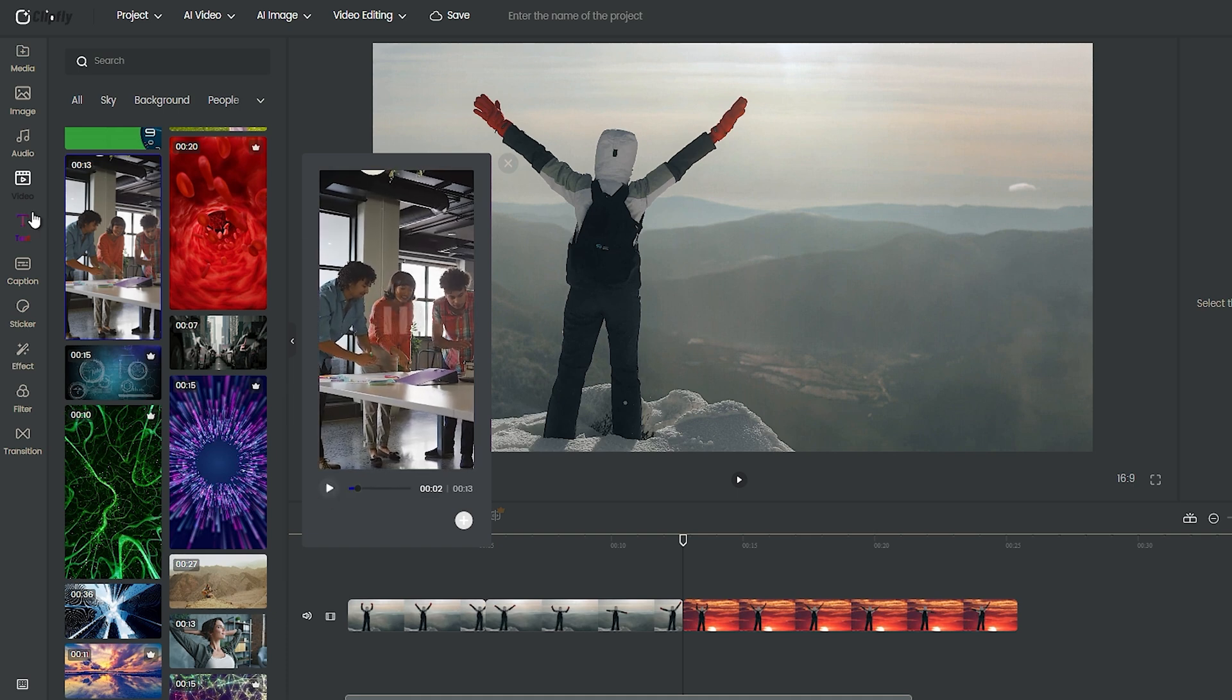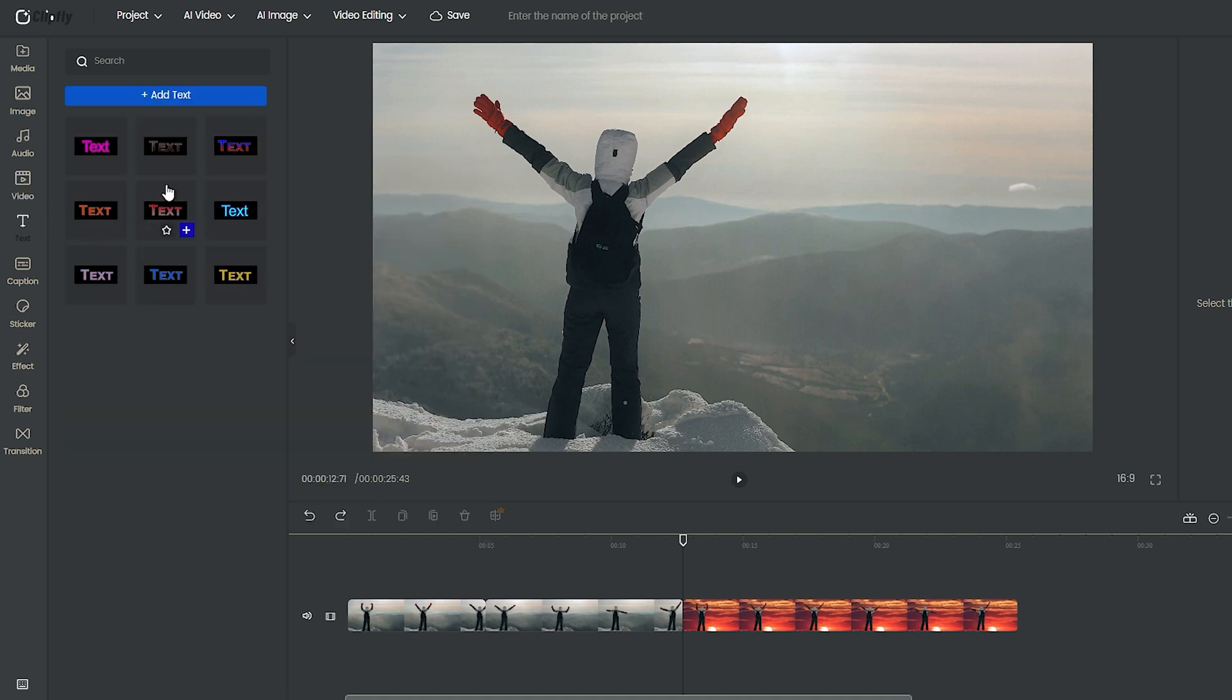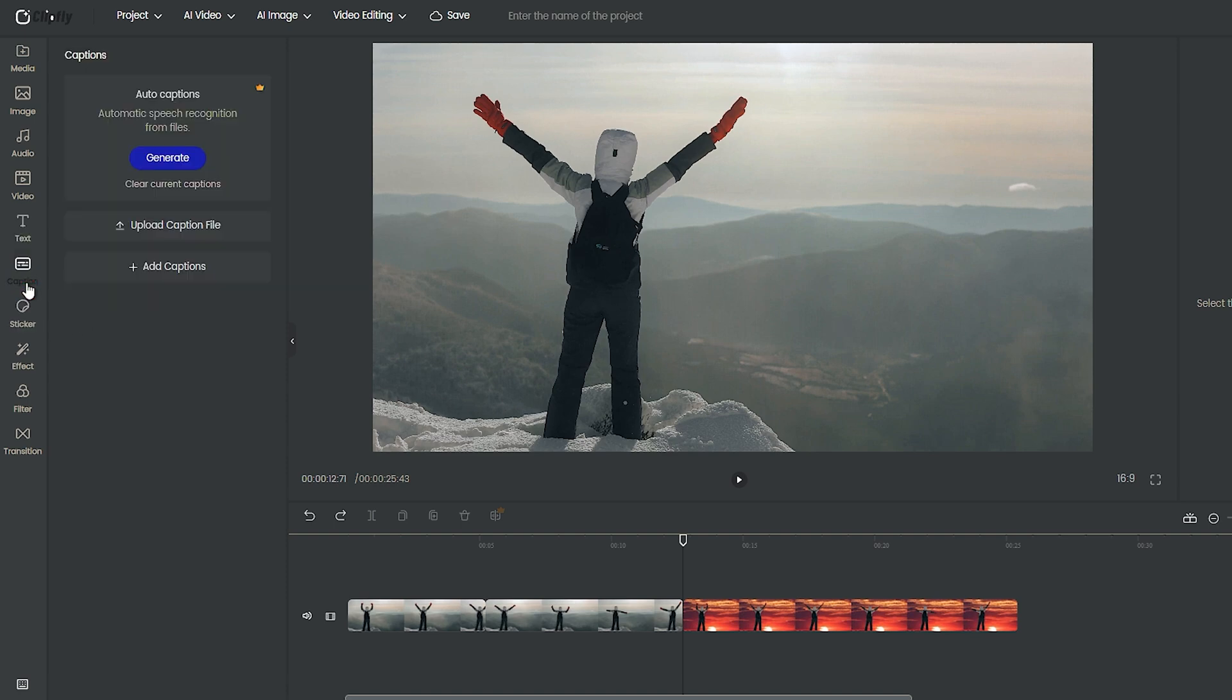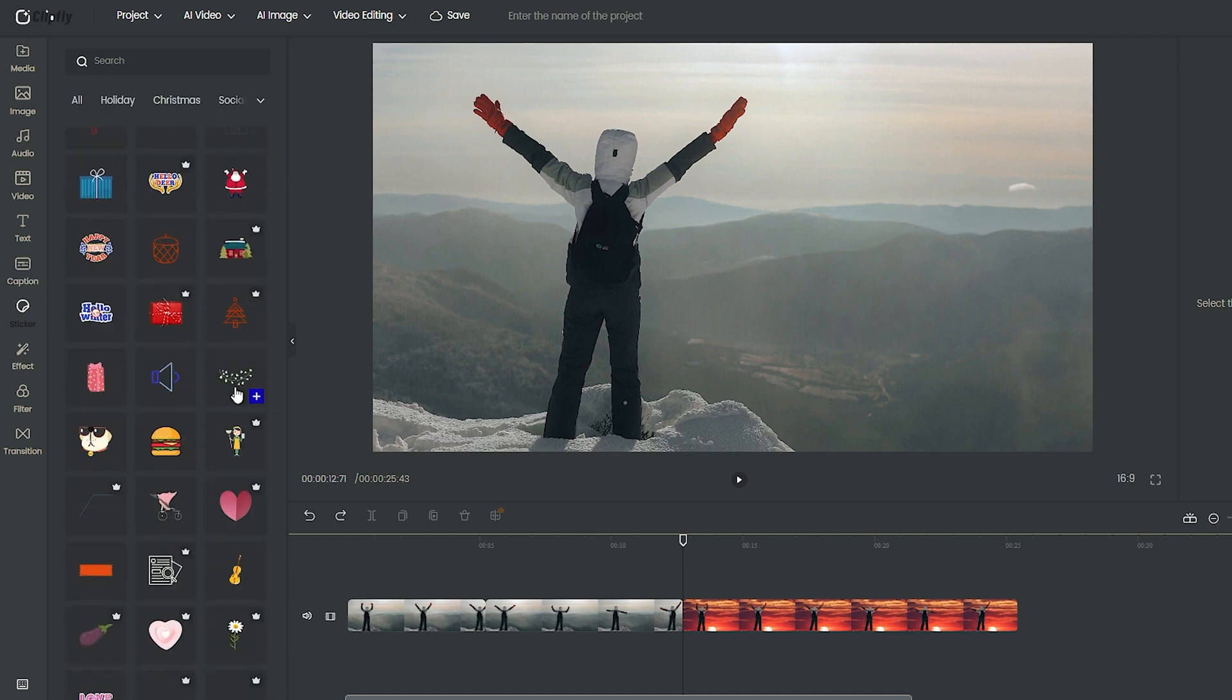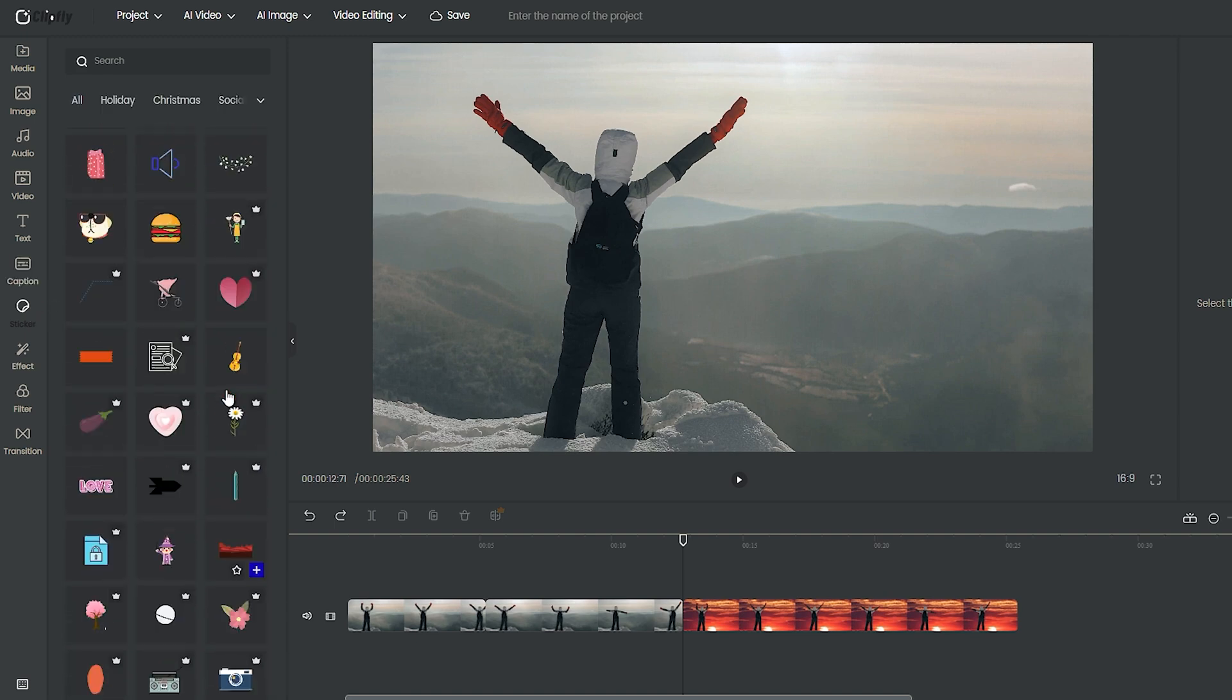If you ever need text on your video, you can use this tab, and there are styles useful for your editing. You can upload or generate captions, or add stickers, to make your project more charming.